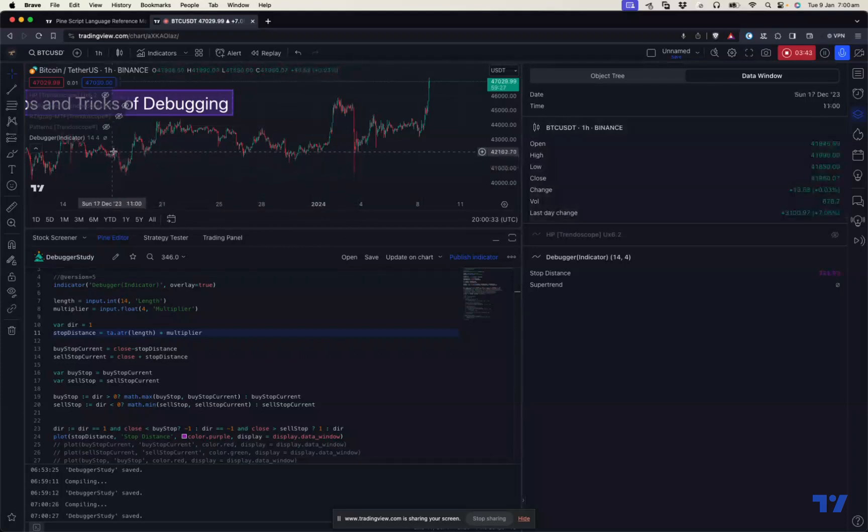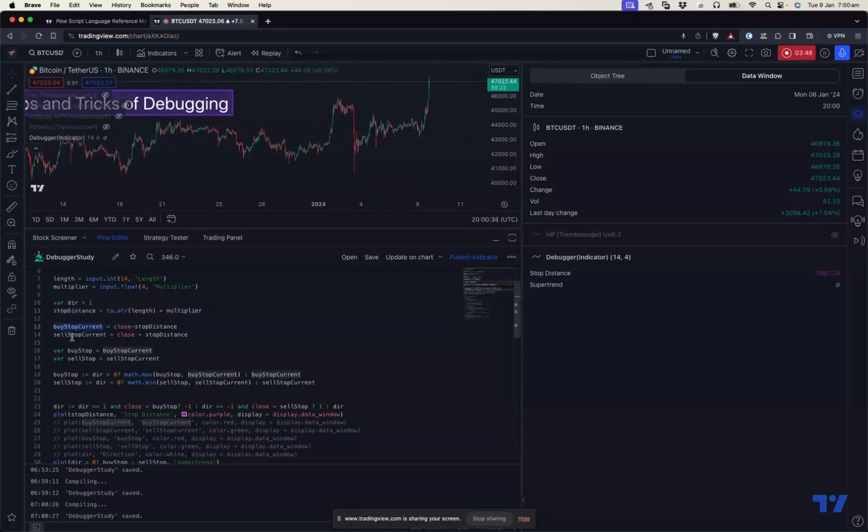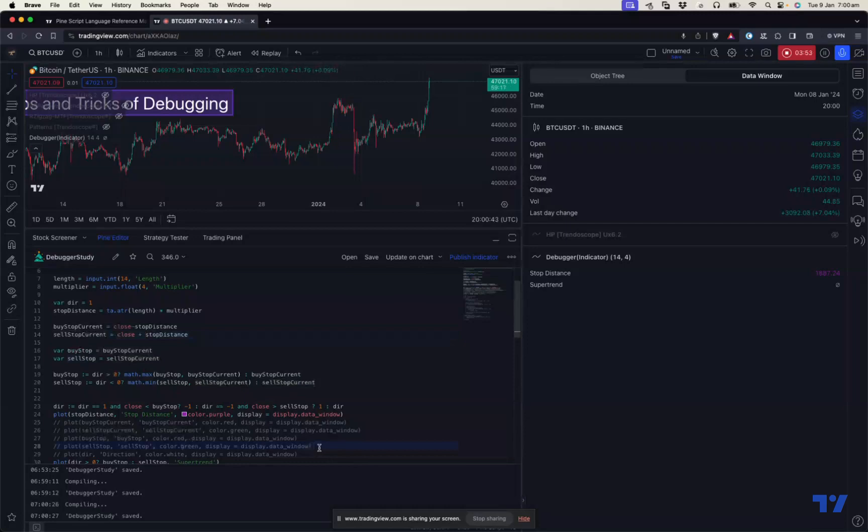Now we can see that stop distance is coming, but super trend is still NA. In order to check what's happening, we'll check our next parameters - buy stop current, sell stop current, buy stop and sell stop. Let's uncomment these values and see what's happening.